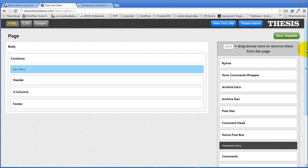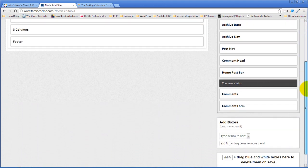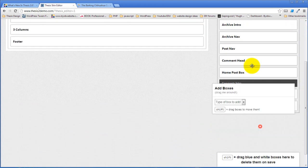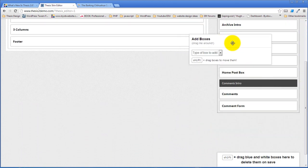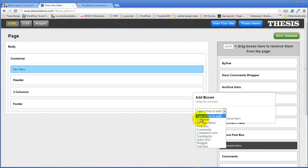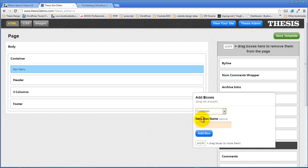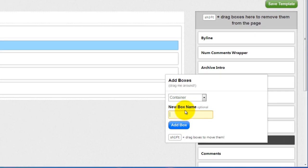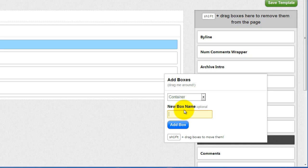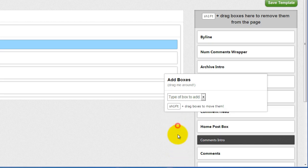We do that by creating a box. I'm just going to drag this add a box up here so it's easy for me to get at. We're going to create our first box and that first box is a container. We're going to give this new box a name and it's going to be two columns. And add the box.